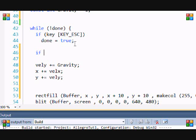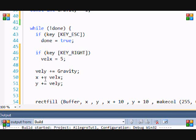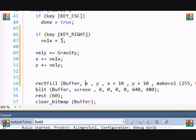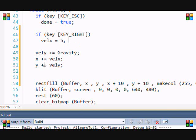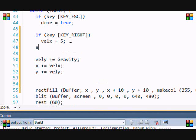So if the key pressed is right — normally we'd put x plus equals 5, but this time we put velocity_x equal to 5. Since velocity_x is 5, it goes to x plus equals velocity_x, so x effectively moves plus equals 5. It's still the same result, just a different way of going about it.